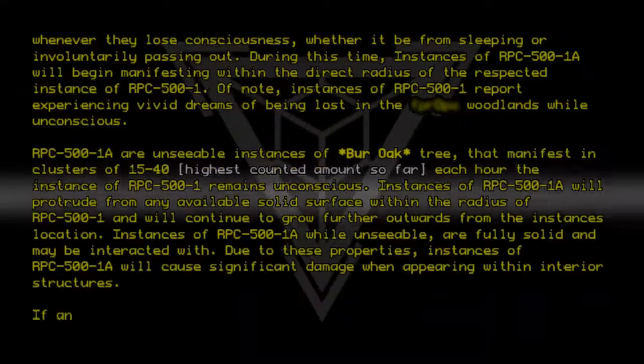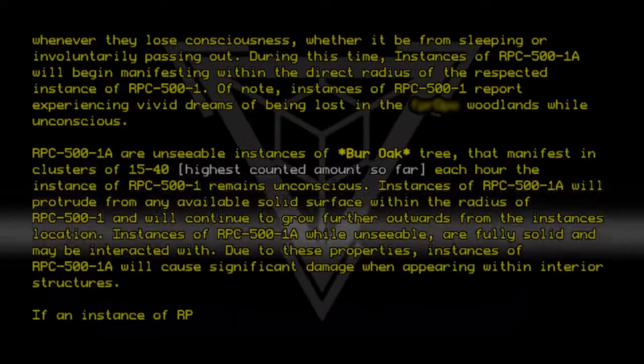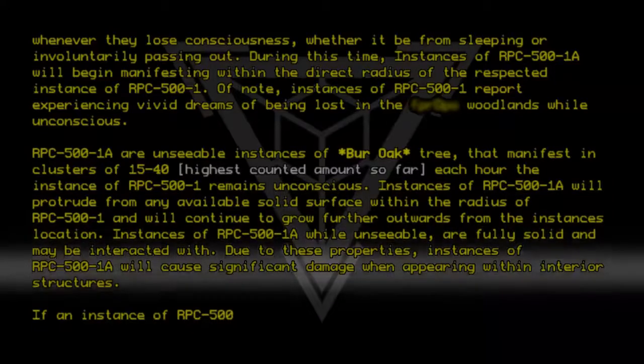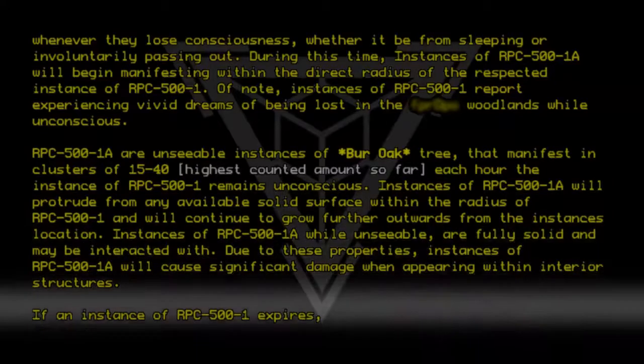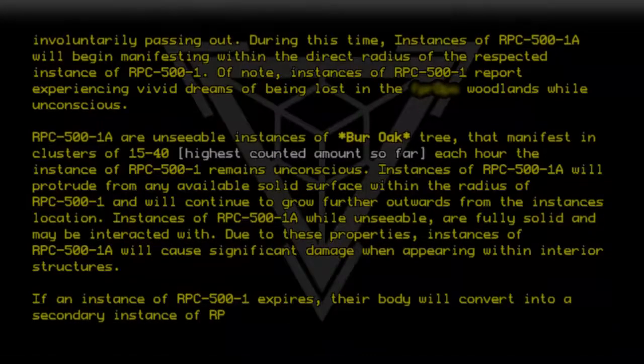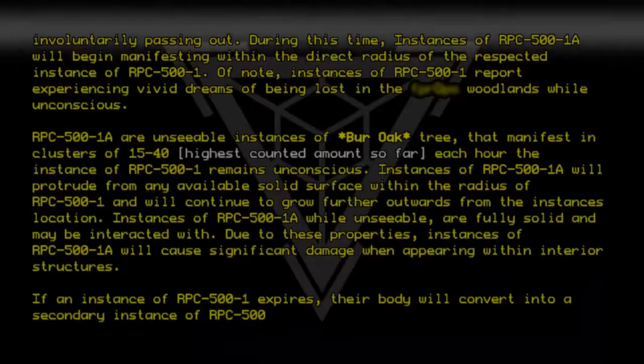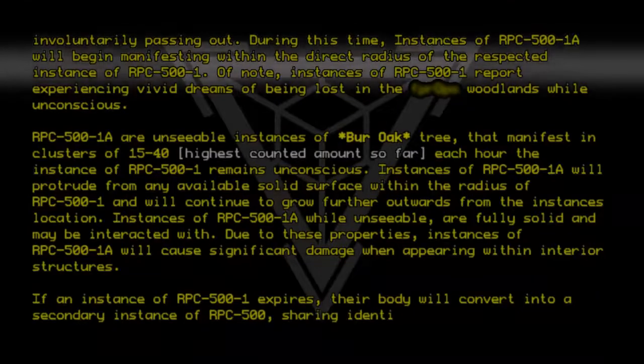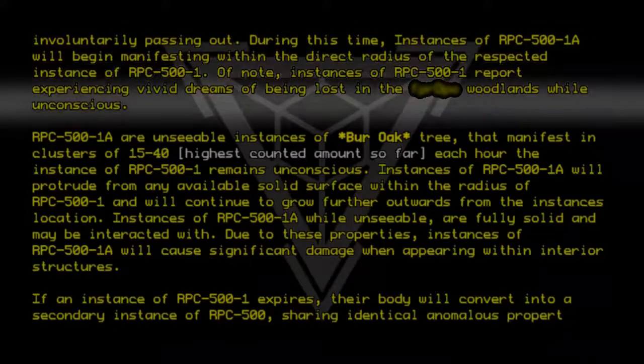If an instance of RPC500-1 expires, their body will convert into a secondary instance of RPC500, sharing identical anomalous properties.